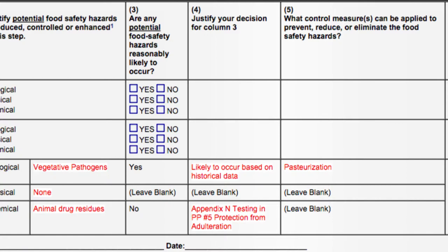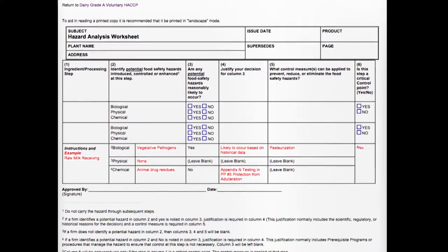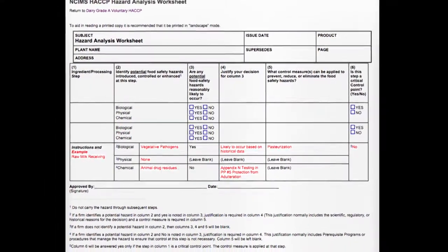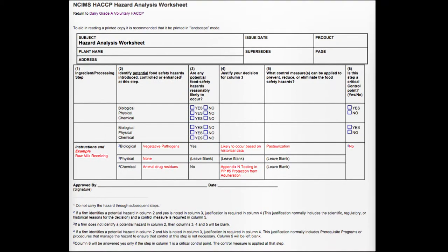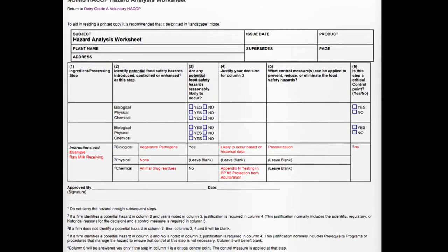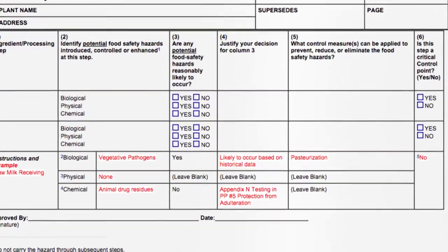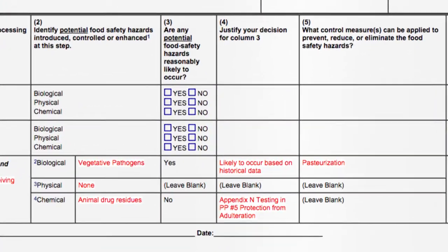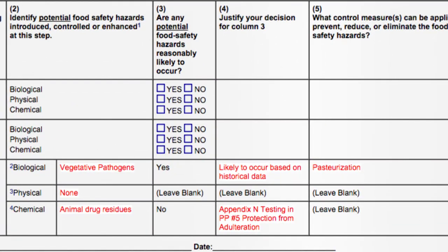The next clarification is on how to code the hazards. For example, you'll commonly see B1, B2, B3 for biological hazards 1, 2, and 3. Keep in mind that this is only necessary for the hazards that are deemed reasonably likely to occur, so there's no need to number all of the hazards that appear in your hazard analysis. Just do so as you start to fill out your HACCP plan summary form after you've conducted your hazard analysis.